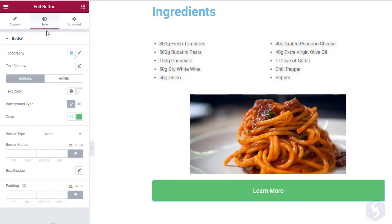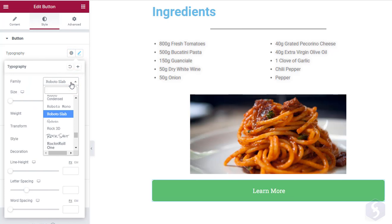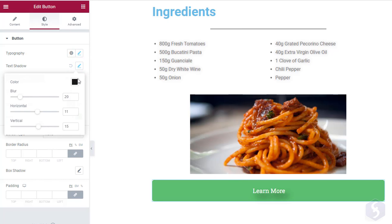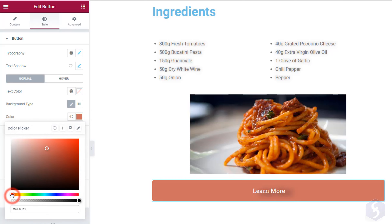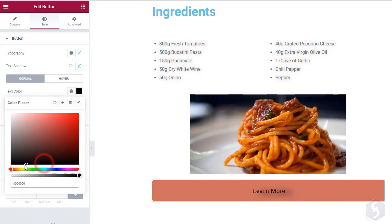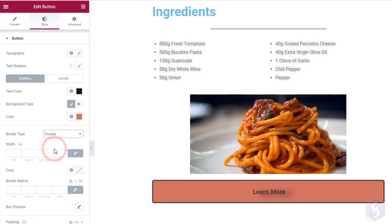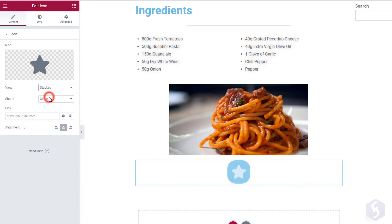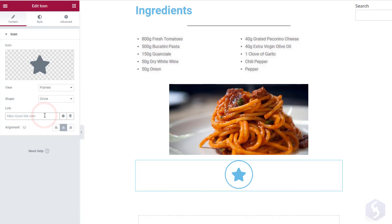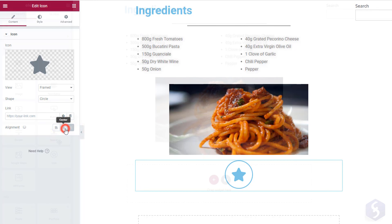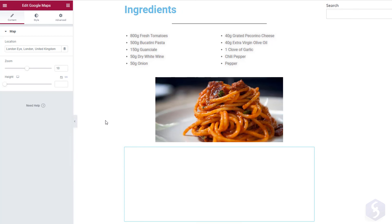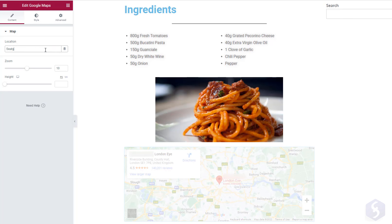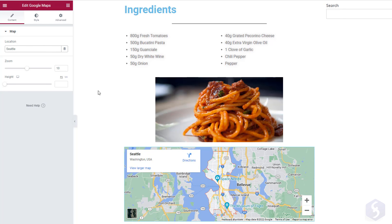Switch to Style to customize text font and properties, apply shadow, adjust the color for both button and text, and set the complete border options we have seen for other elements. With an icon element you can add a single icon, adjusting its appearance, applying a hyperlink and correcting its alignment. You can even import a Google Maps element, defining a reference location, the map zoom and the map.